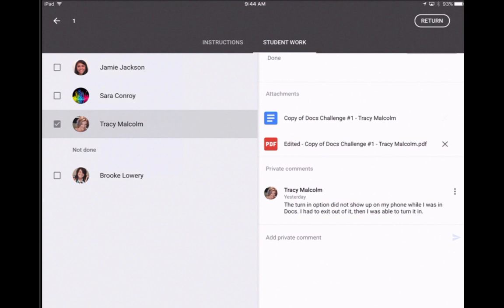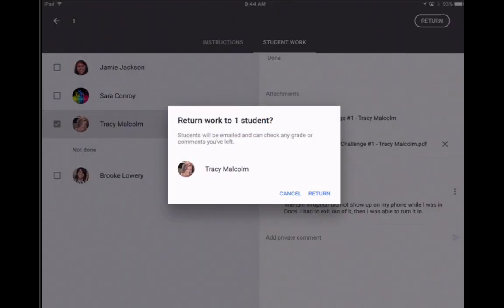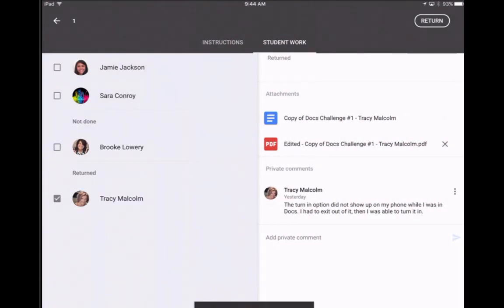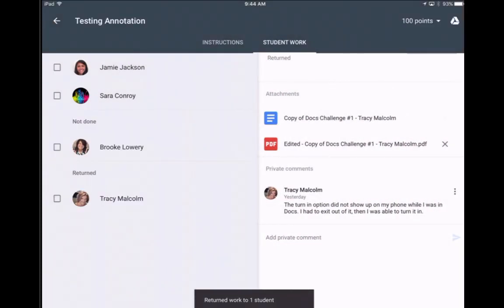So now I can return her work with the icon in the top right and click Return if I want. If this is something I want her to continue working on and editing, I don't need to give her a grade. I can just return it and she'll be able to see those comments.